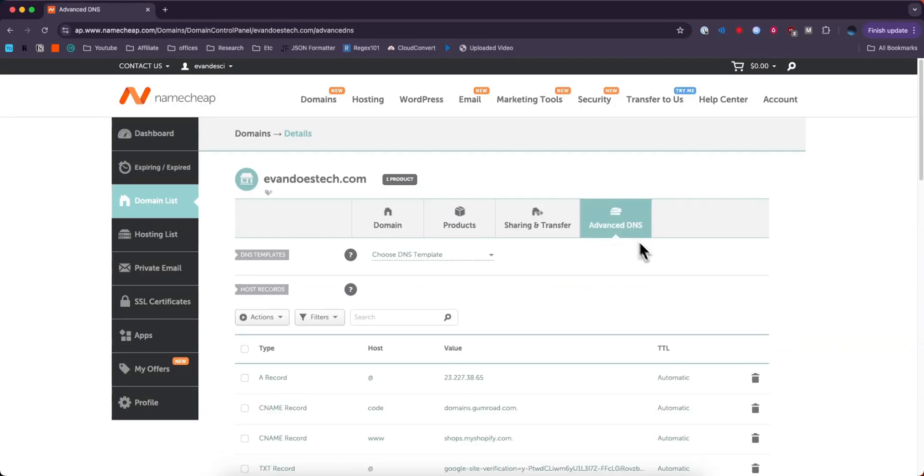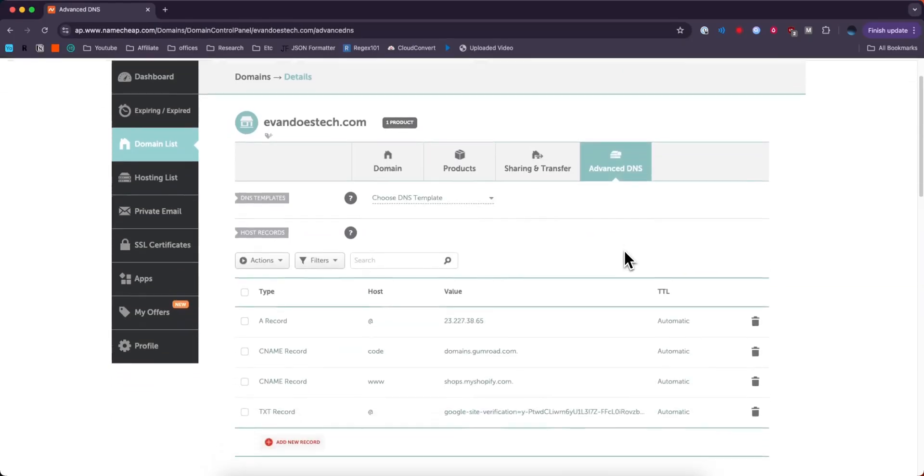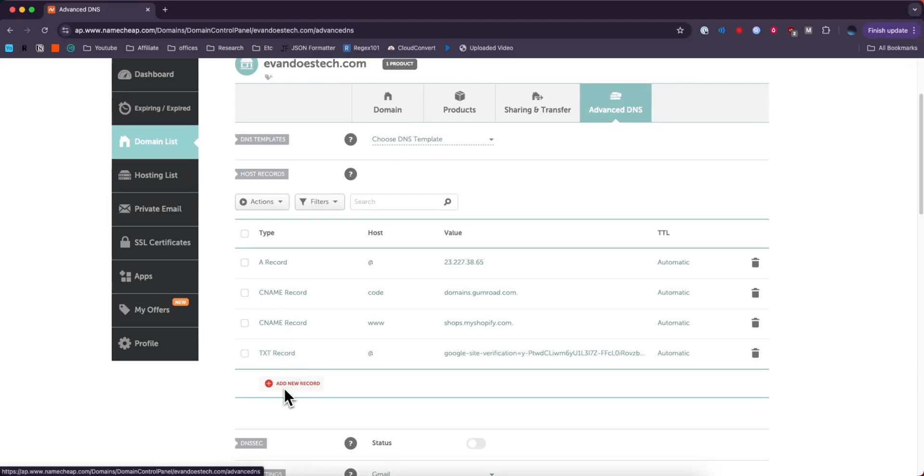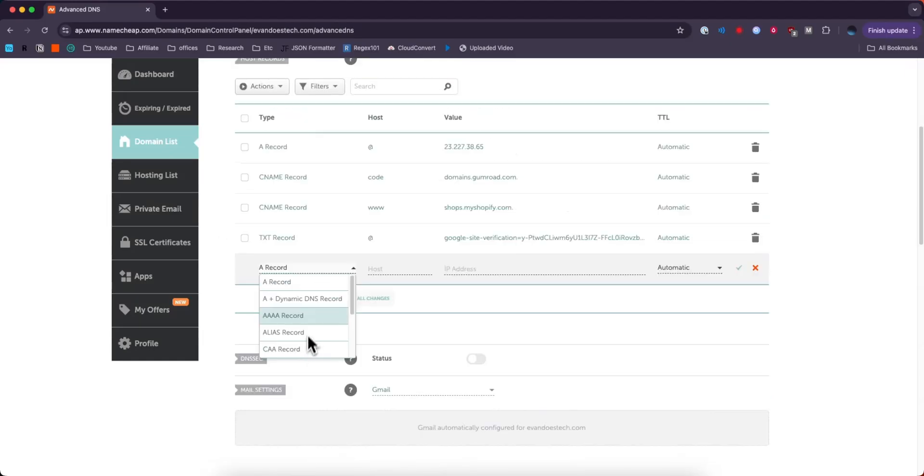Under Advanced DNS we want to scroll down until we see our list of records that we currently have, and if we want to add a new record all we have to do is click on where it says Add New Record.